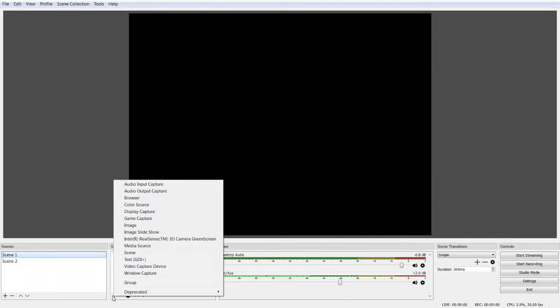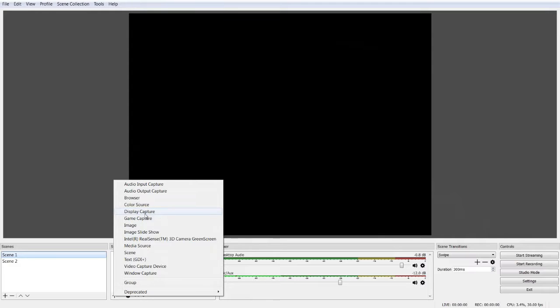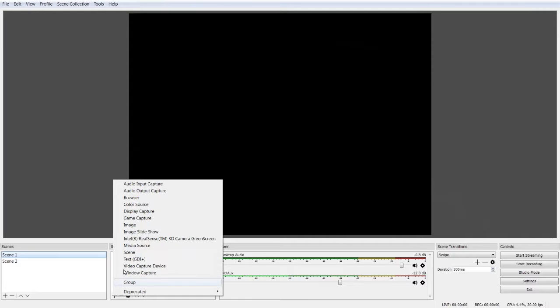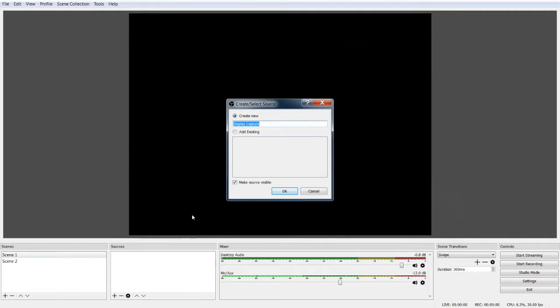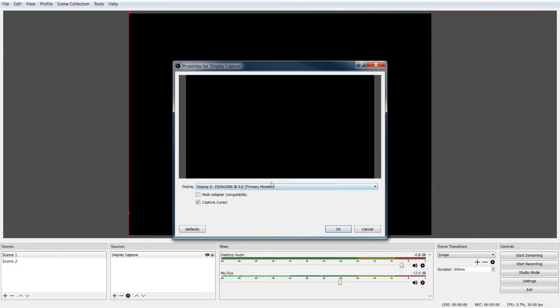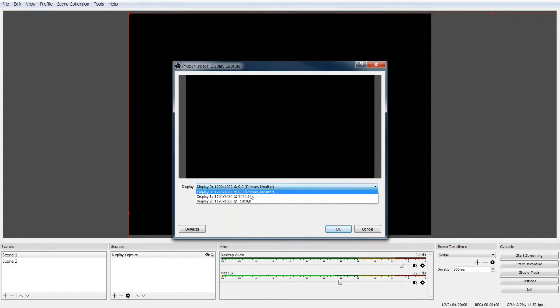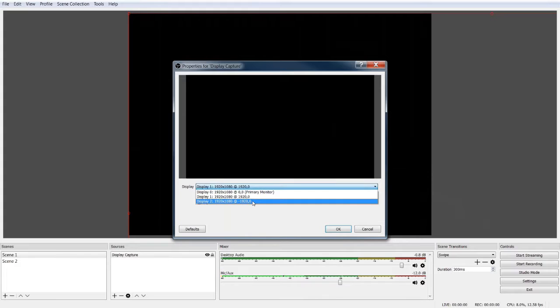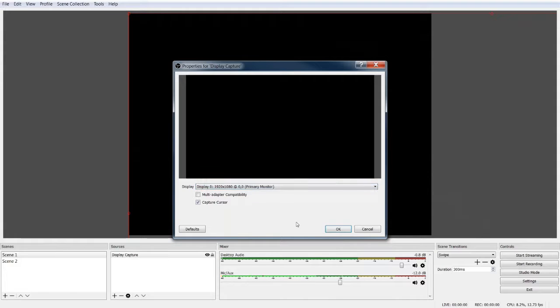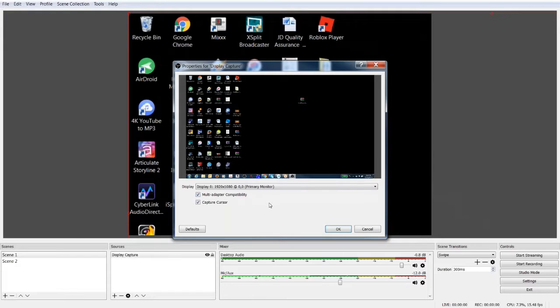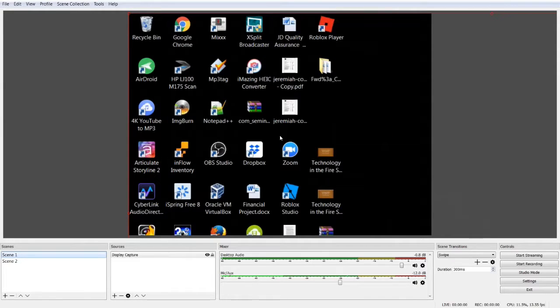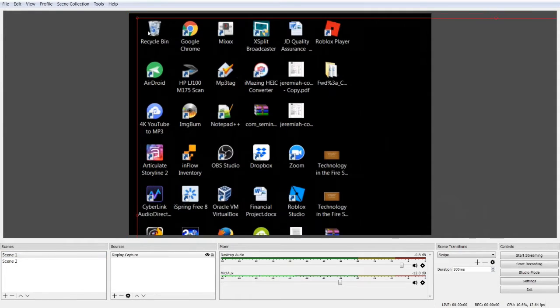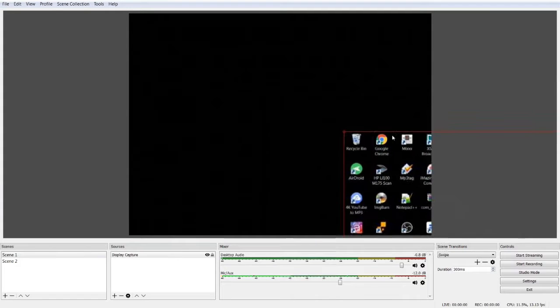And let's add a source. These are all the different sources that you can add from. For now, let's go ahead and add a display capture source, so we'll be able to capture our display from a certain point of our screen. So I'm going back here to display capture, create new display capture. I'm going to select which monitor I want to capture. I can capture my primary monitor, I can capture my number one monitor or my number two monitor. I'm going to capture my primary monitor and turn on multi-adapter compatibility because I've got multiple adapters going on this particular setup. So I hit OK. And here you can see my desktop. So we're going to resize this so it fits in the screen.